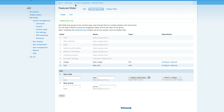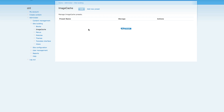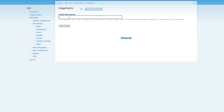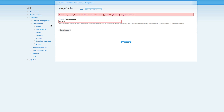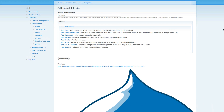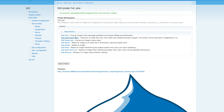Now we have created a new content type with one image field and one link field. The next thing we're gonna create is an image cache preset. Go to Administer and then go to Image Cache. We don't have any preset yet, so we're gonna create a new one. Click 'Add image cache preset' and give it the name 'full_size' — use underscore because it's a machine-readable name. This is the full size of the image, so click save preset.